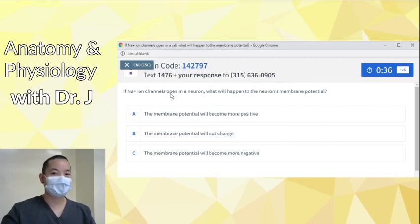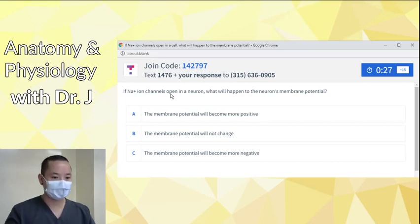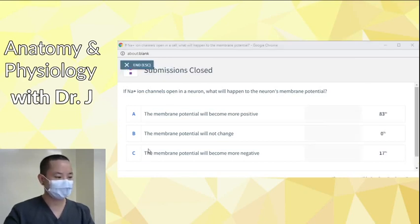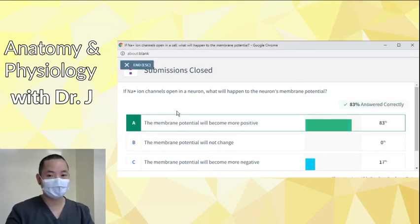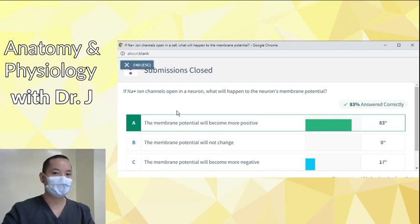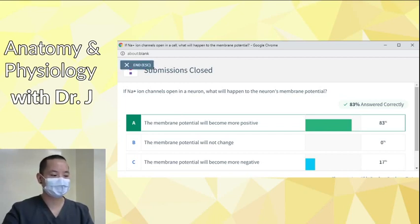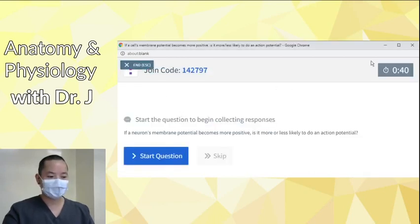Now that we know there's more sodium on the outside, and that opening ion channels causes sodium to flow into a cell, if these channels open, what will happen to the membrane potential? Most of you said it will become more positive, and the majority wins. Now you have all these positive sodium ions flowing into the cell — the inside becomes more positive. This is one big change you see in membrane potential. Let's move on to the rest of the lecture; I'll come back to this later.